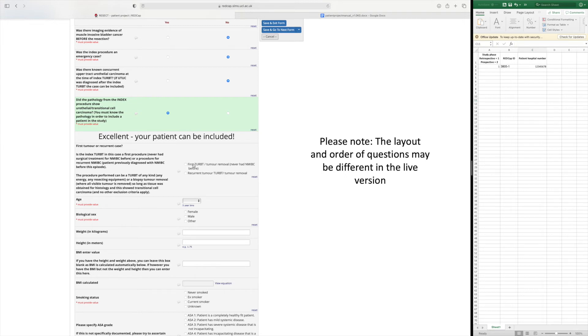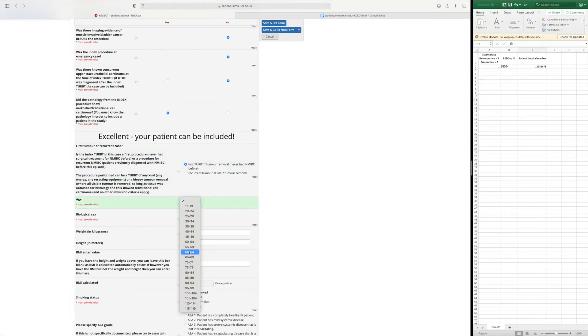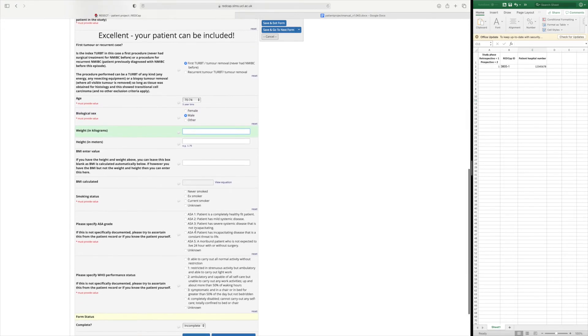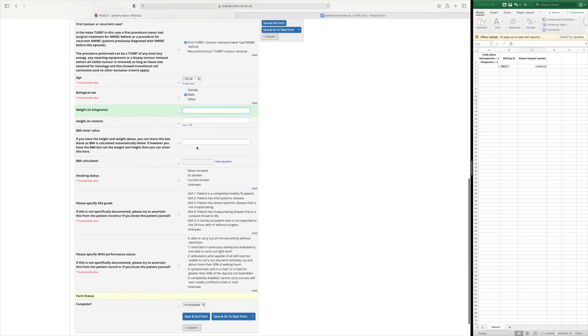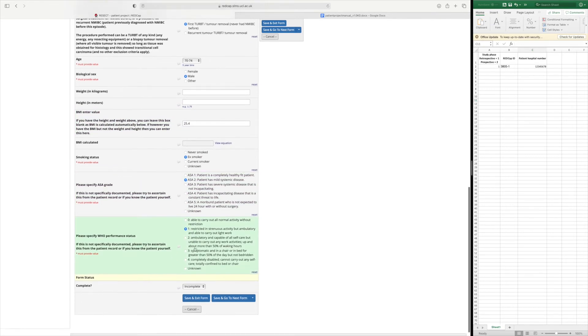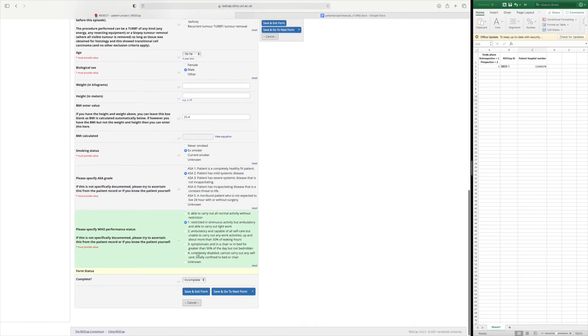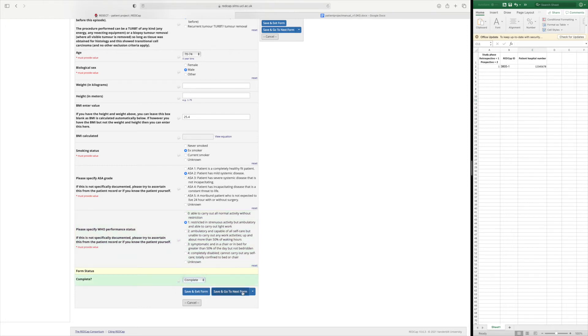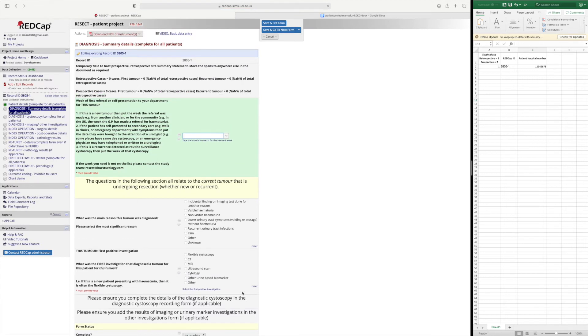So for this patient for example I'm inserting a first TURBT, I'll select their age, their sex and their BMI which you can either insert their BMI directly. Their smoking status, ASA and WHO performance status and remember at the end of each form you need to click complete and go to the next form, save and go to the next form.